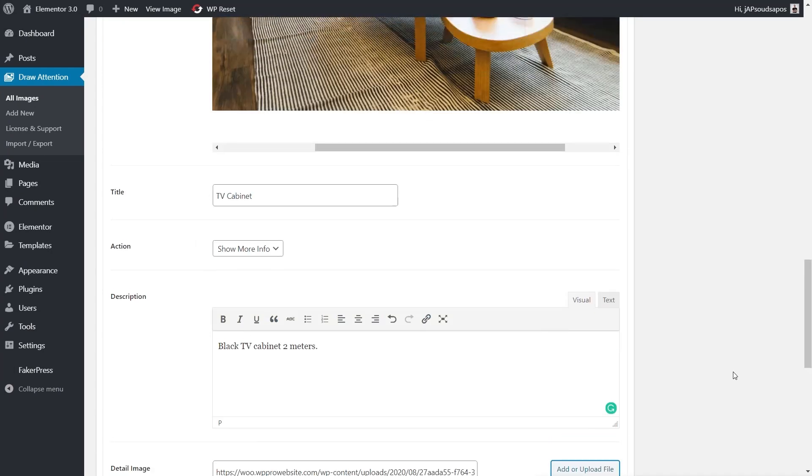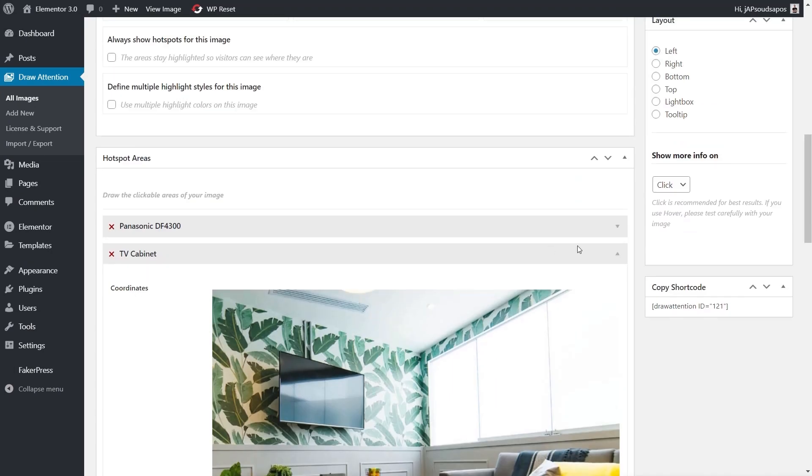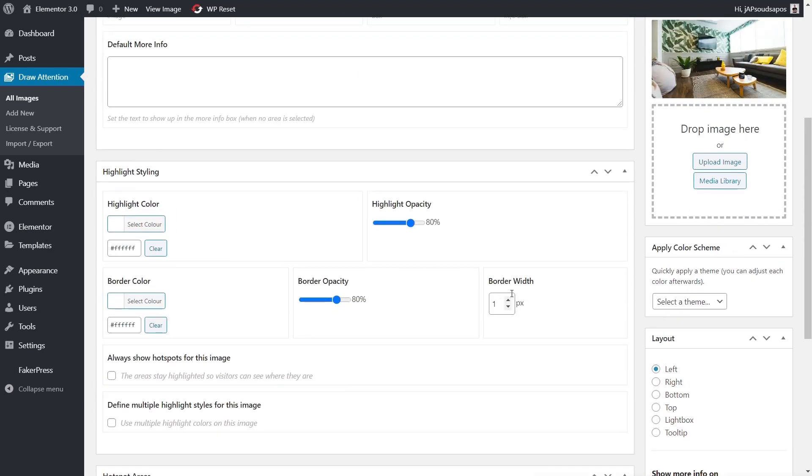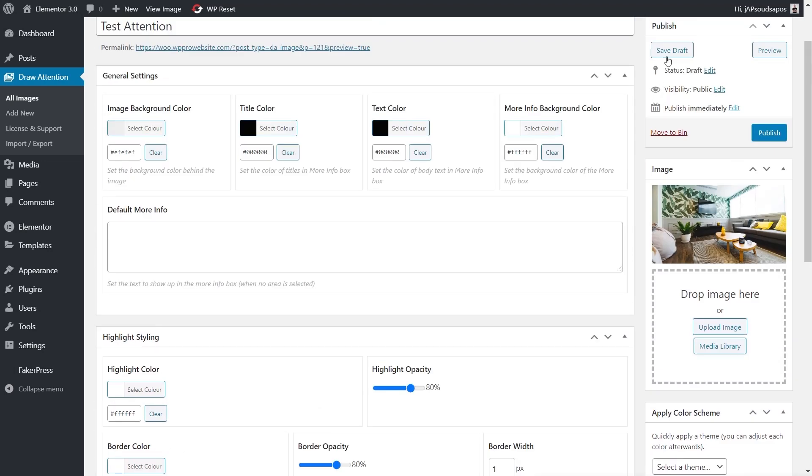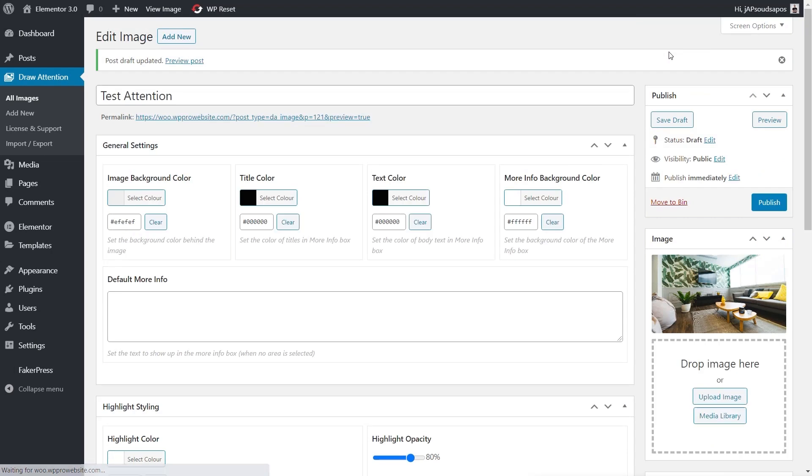We've now created two hotspots inside our image. We can set up anything else we want inside here. Let's save the draft so we commit those changes before we start making any alterations. Before we do make any changes, let's preview this so we can see what it looks like.